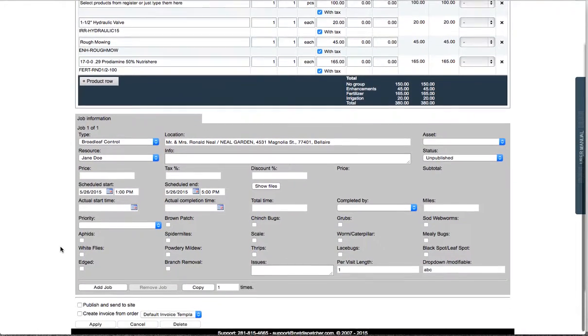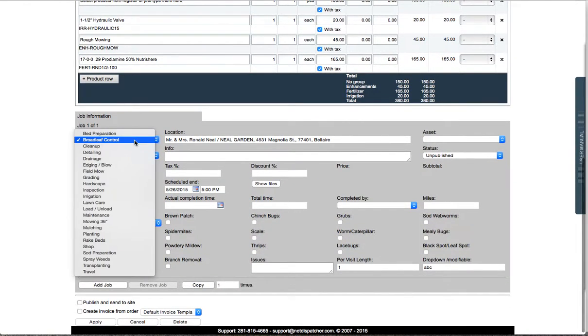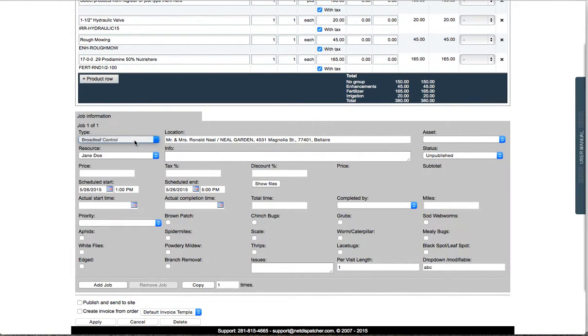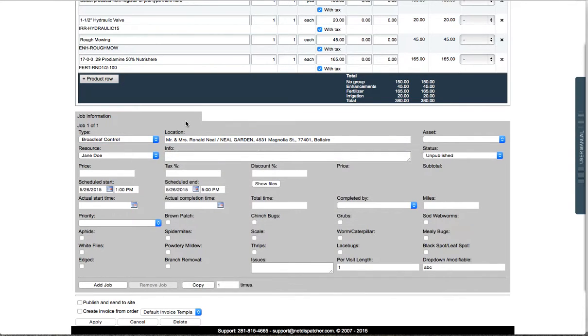Each work order can have one or multiple jobs. This is important, as the jobs are the items you will later schedule and dispatch to your field technician. Please note that you can customize the work order content with the Quick Wizard.